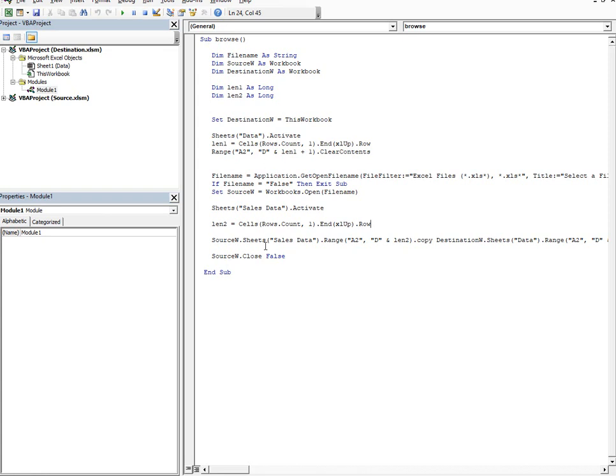And this is the command which enables me to copy that. So source workbook dot sheets sales data range A2, because it always starts from A2 till D and the length 2.